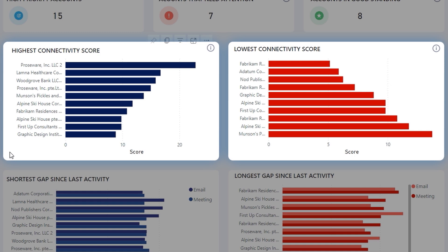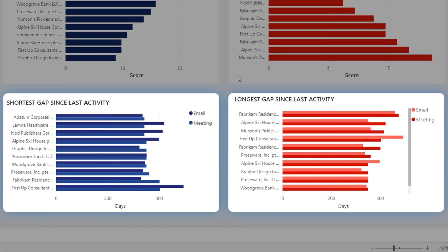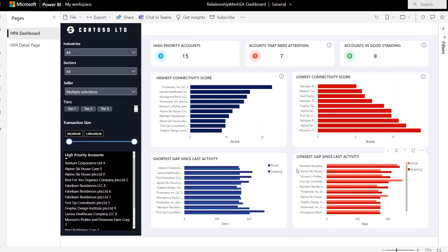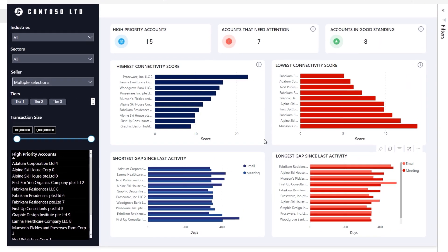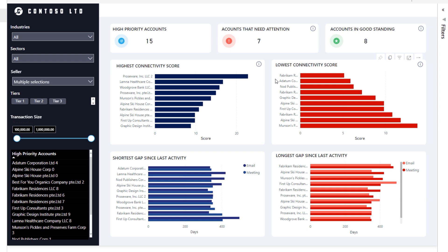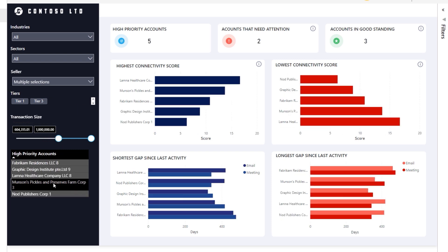The connectivity score looks at things like number of activities, touch points with influential stakeholders from leadership teams, transactions, and more. We can see what's going well and what's not from the score standpoint. Below that, you can see the gap since our last activities, and immediately you'll see some correlation. For example, Fabrikam Residences here has the longest gap and also the lowest connectivity score. And this is an interactive report, so I can filter on the transaction size using this slider — these now represent our biggest accounts. If I dig into the details here for this account, Munson's Pickles,